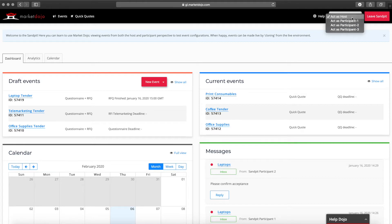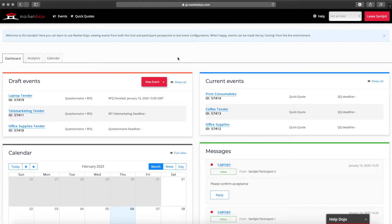This means you have the ability to work through the process from both sides. For new users we strongly recommend practicing in the sandpit before creating your first event in the live site.